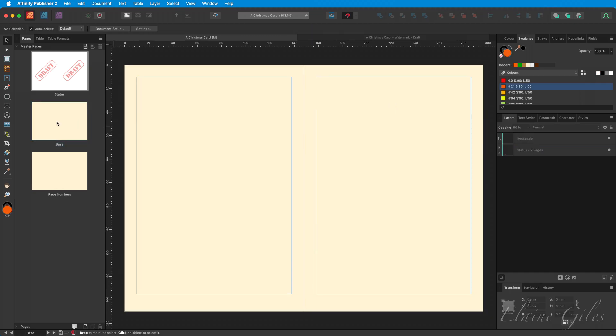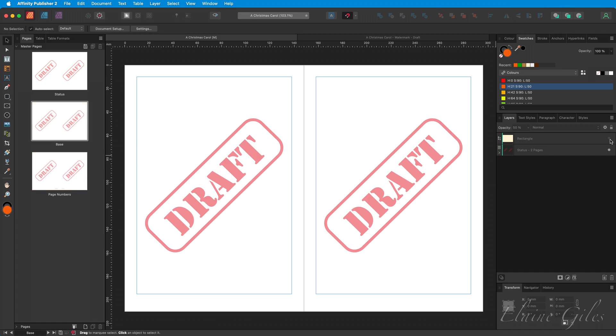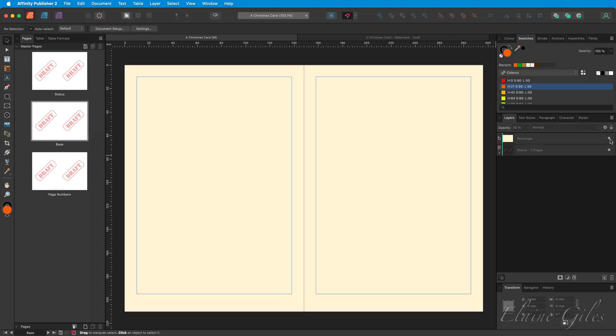But when you apply the content of a Master Page to another page, be that a Master Page or a Content Page, it puts it behind the existing content. If I toggle off the shape providing the background colour, you can see it has actually applied the contents of that Master Page to this page. But we need the watermark on top of the shape providing the background colour.